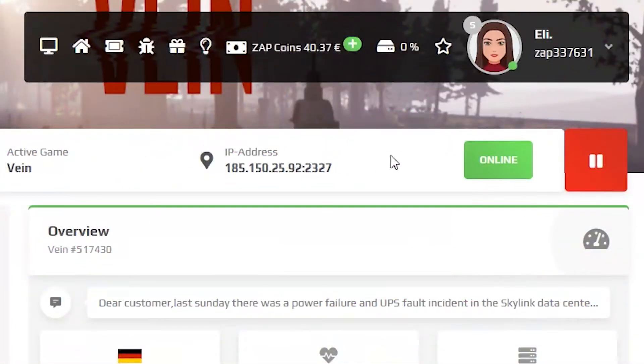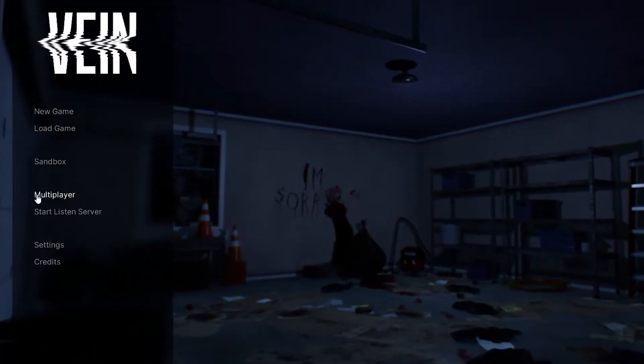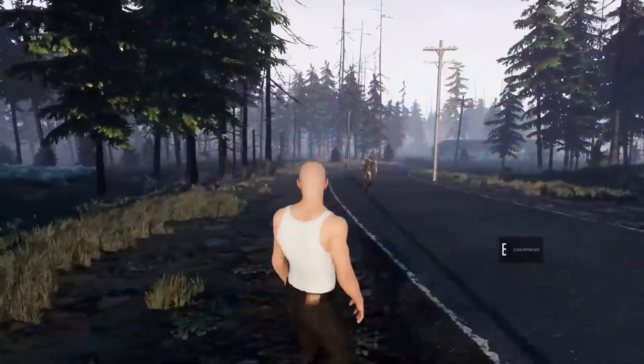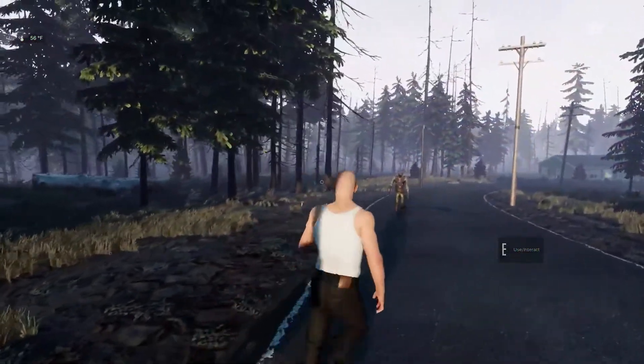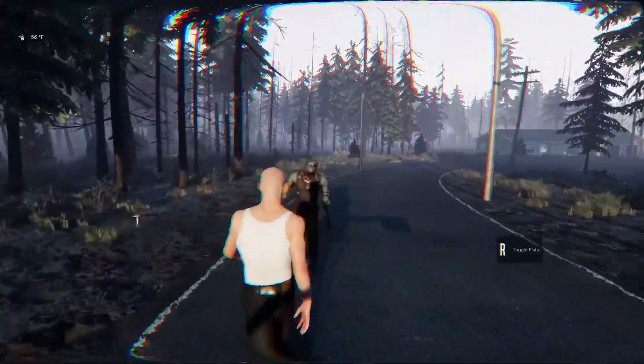Once the server comes back online, launch Vayne on your PC. Click on multiplayer, then select your server and click on join. As you can see, you have now successfully connected to your own Vayne server.